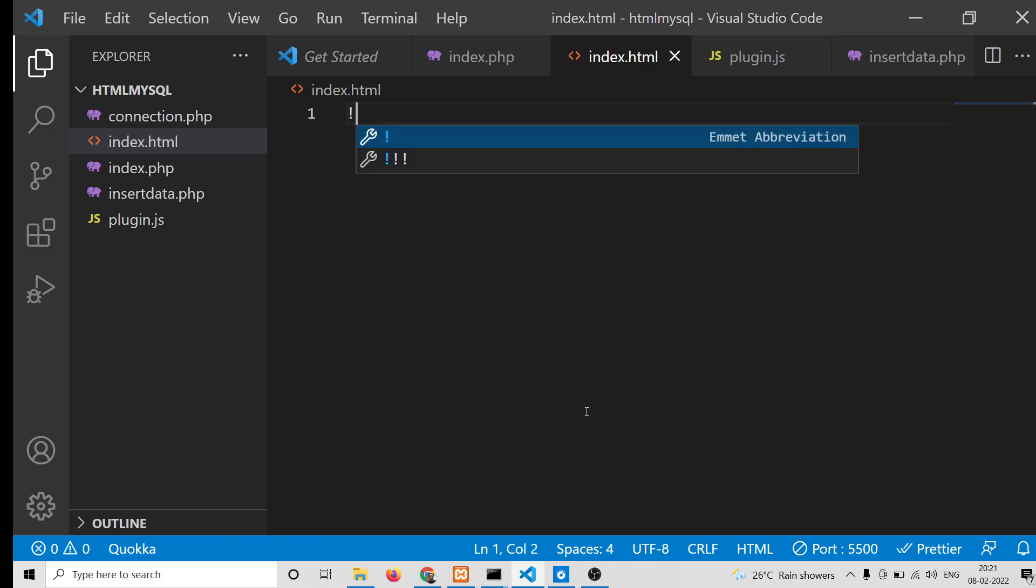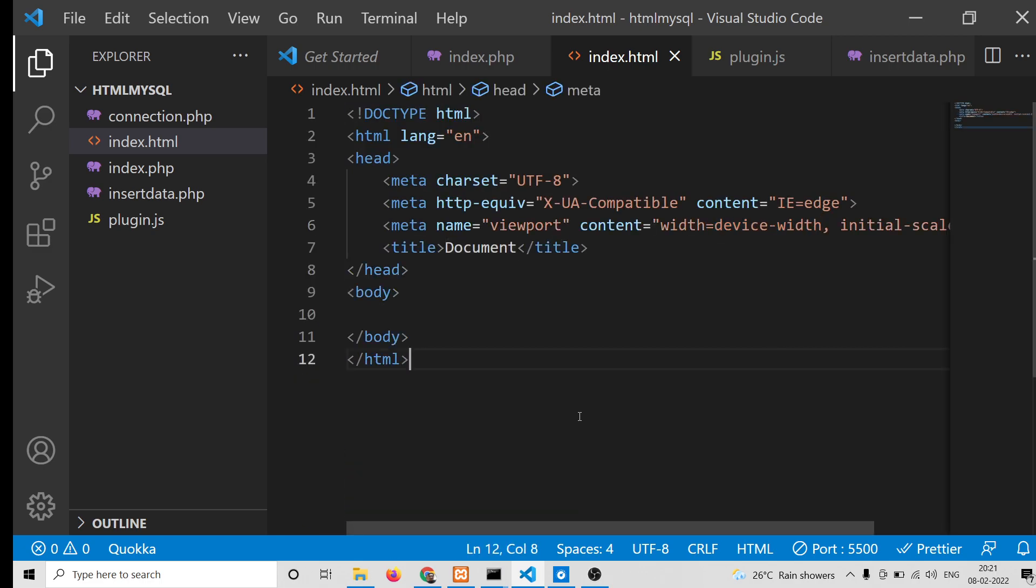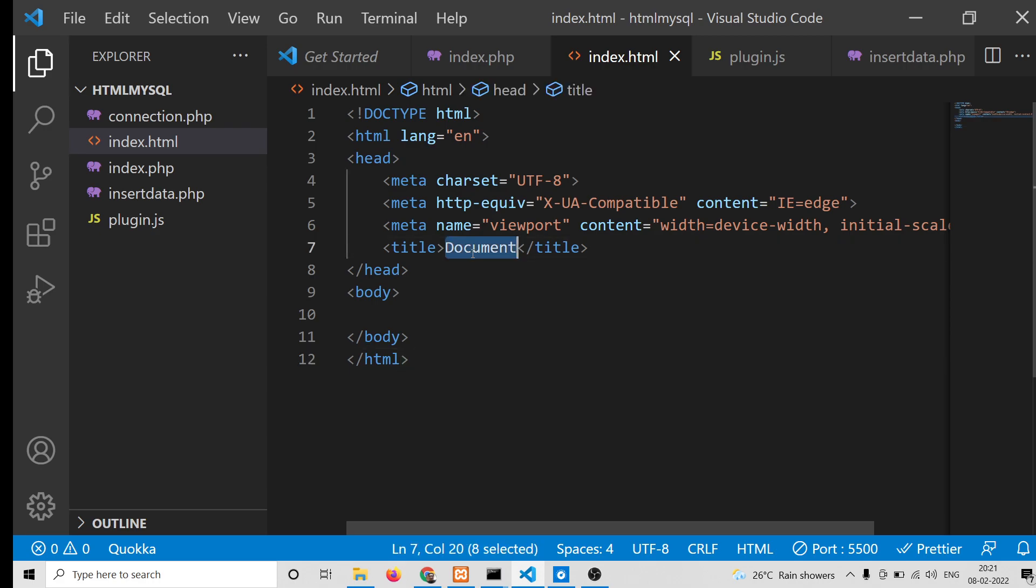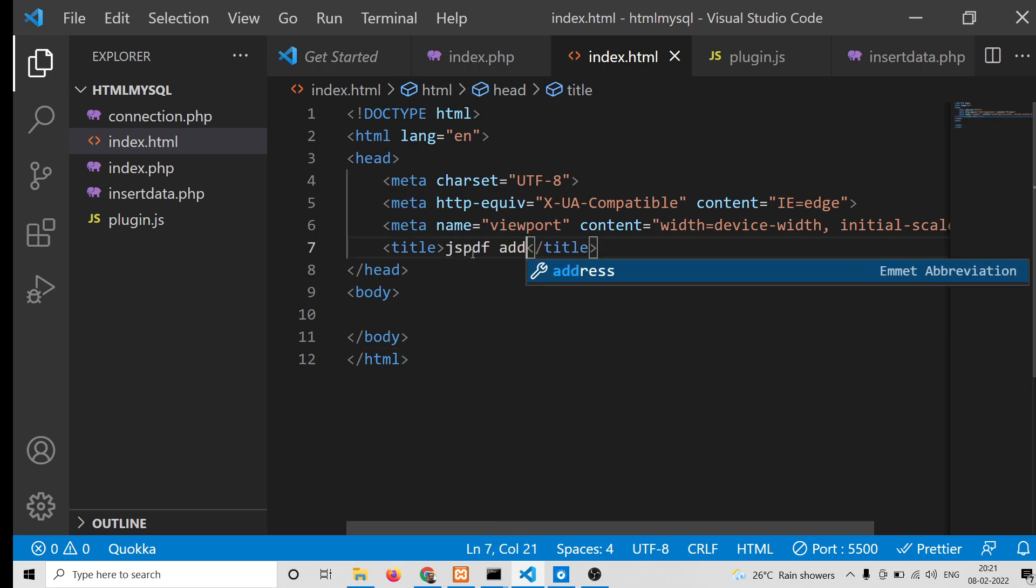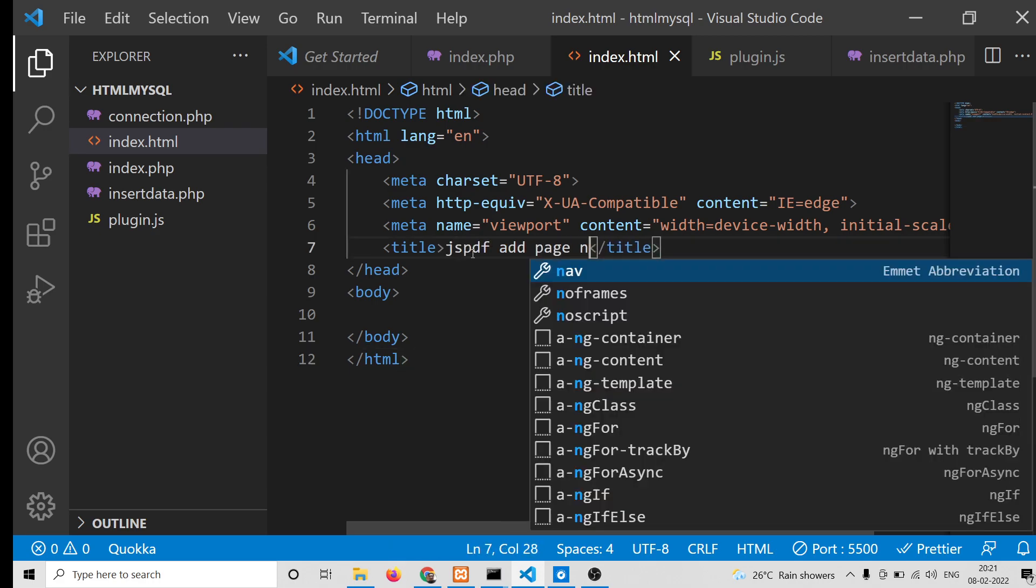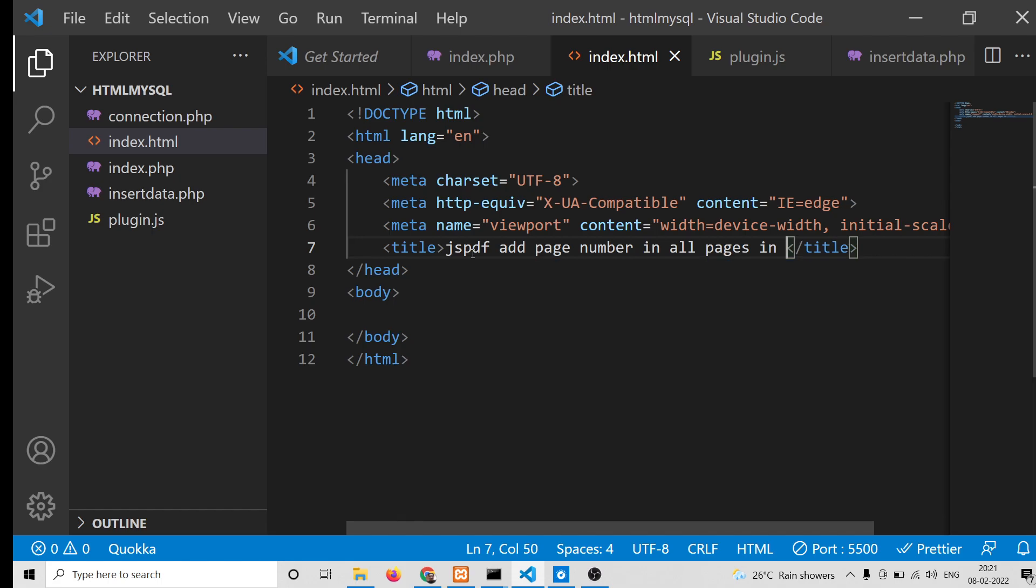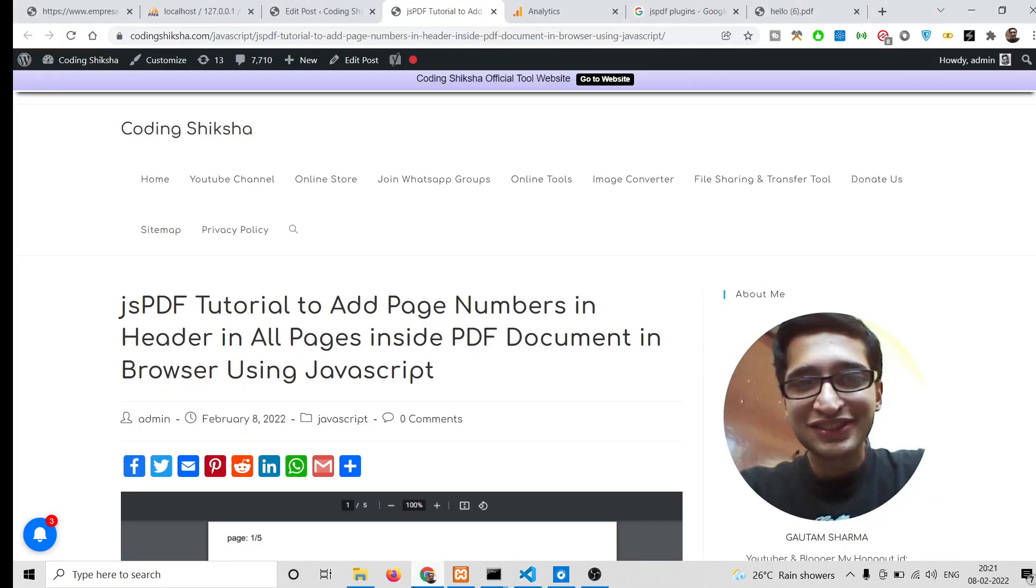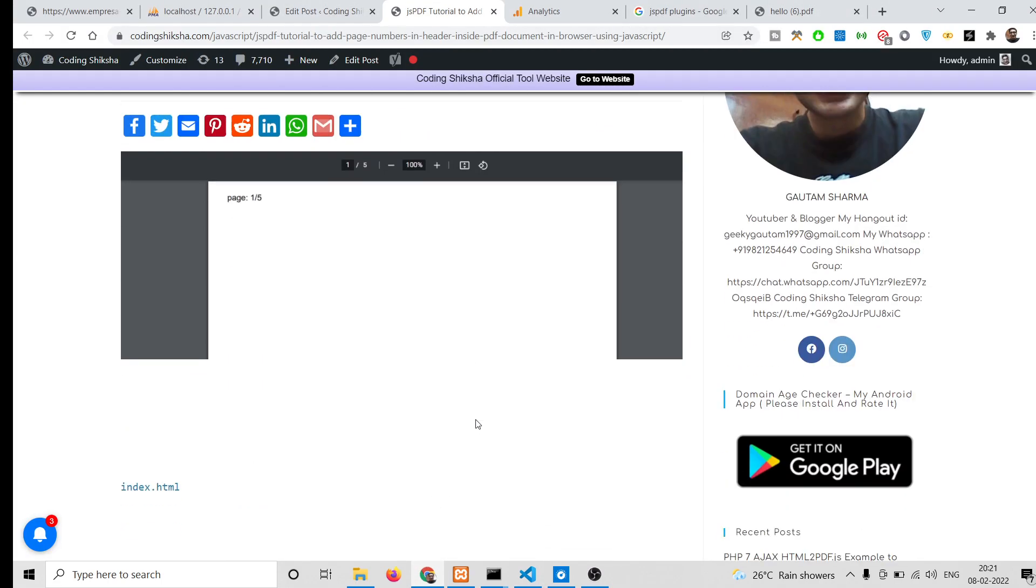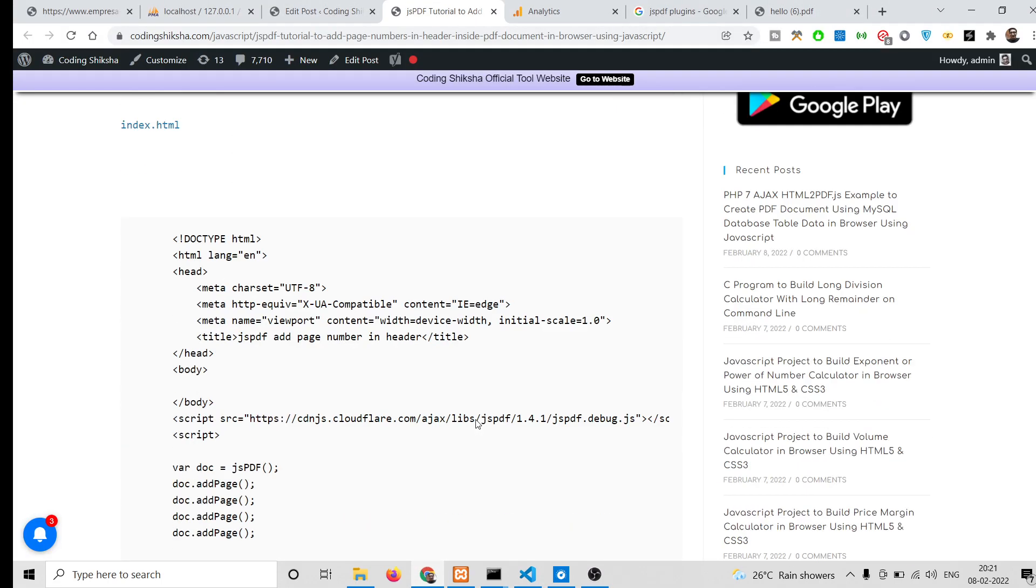The very first thing I will do is write the basic template. I will change the title to "jsPDF add page number in all pages in JavaScript". First of all, you need to include the CDN of the jsPDF library.